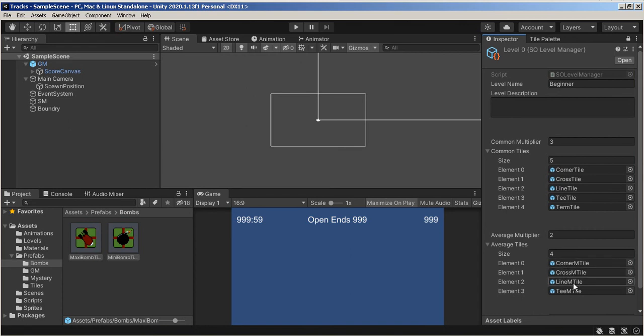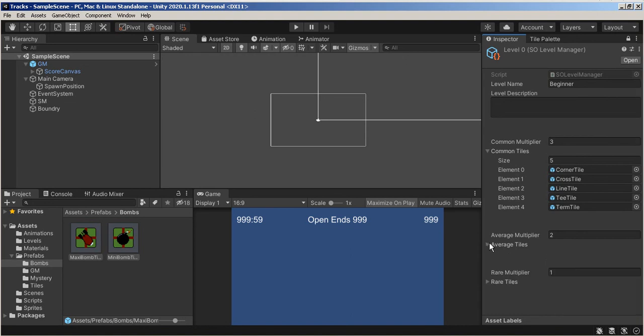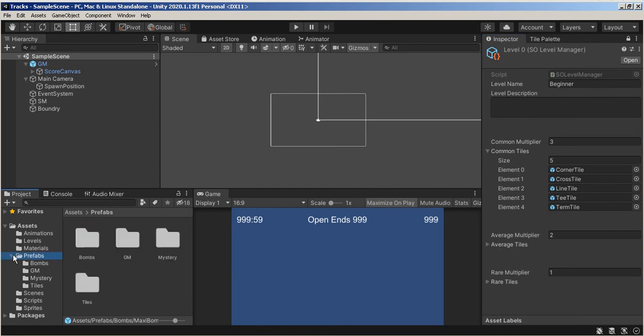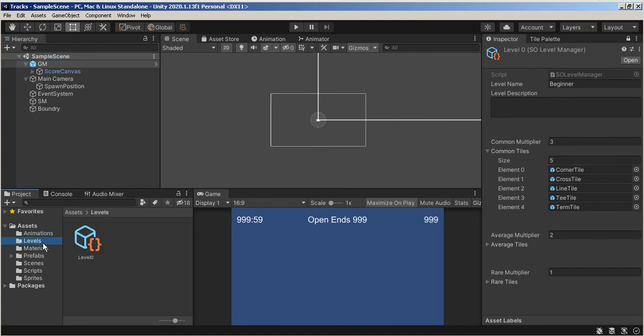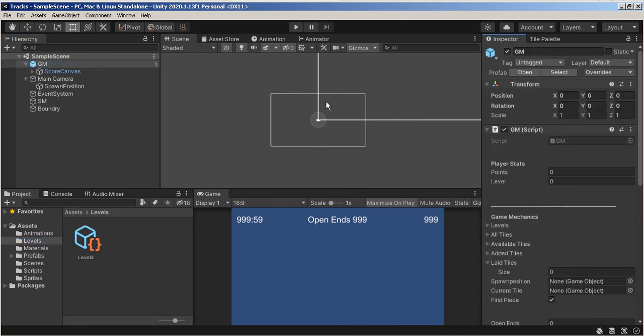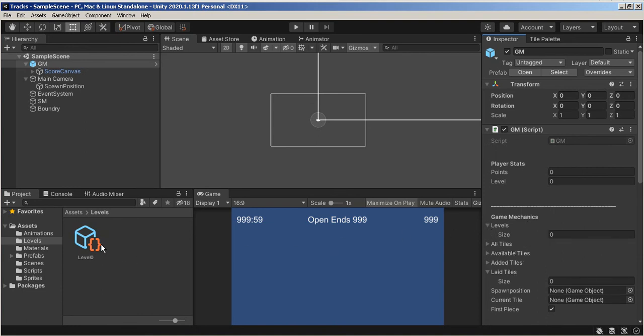Like I can make maybe some of the tiles, let's say the T and the Line, make those two common tiles in a higher level. So you get to play around with this a lot more. It gives you a lot more control. So I've got my levels, which means that in my Game Manager, I need to unlock this. So my Game Manager, I've got my levels. And I can put level zero in there.